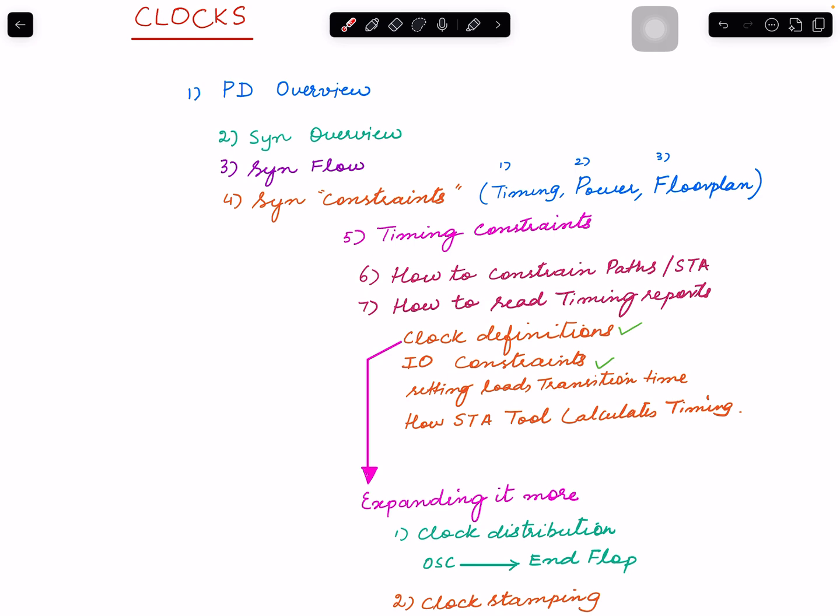From today I will start videos on clocks. I don't know how many videos I'll do, probably approximately 10 videos, that's what I think. But today's video is going to give you an overview of actually, I'm doing a zoom out of where we started, what I covered.